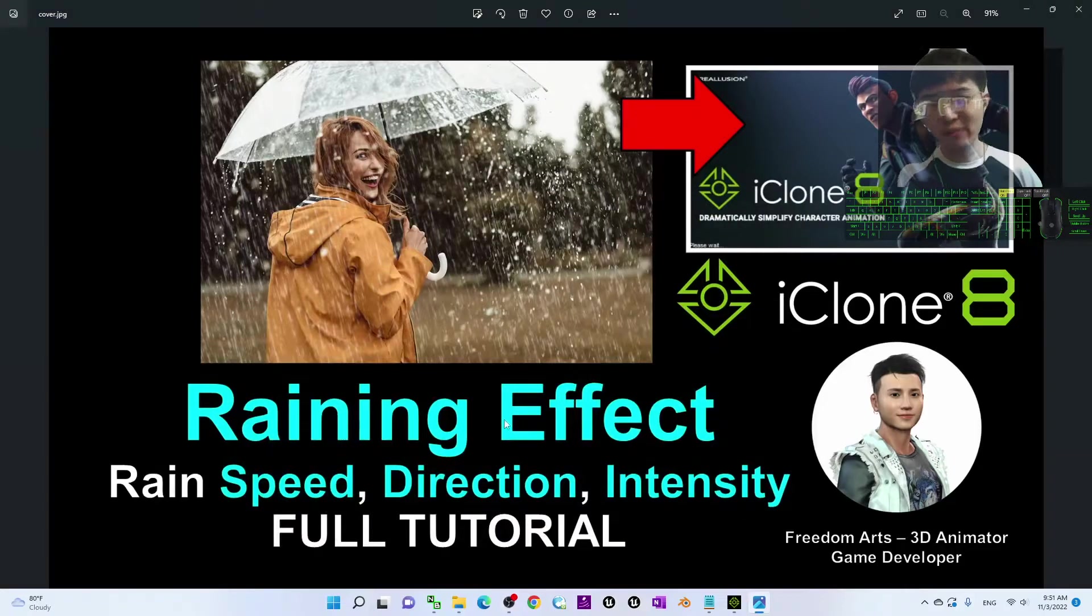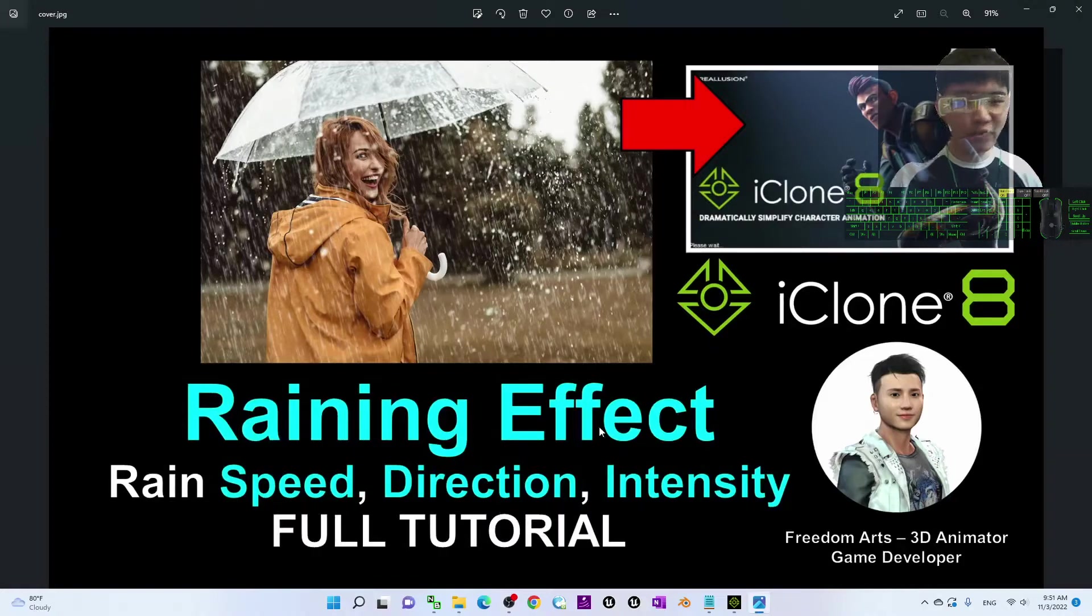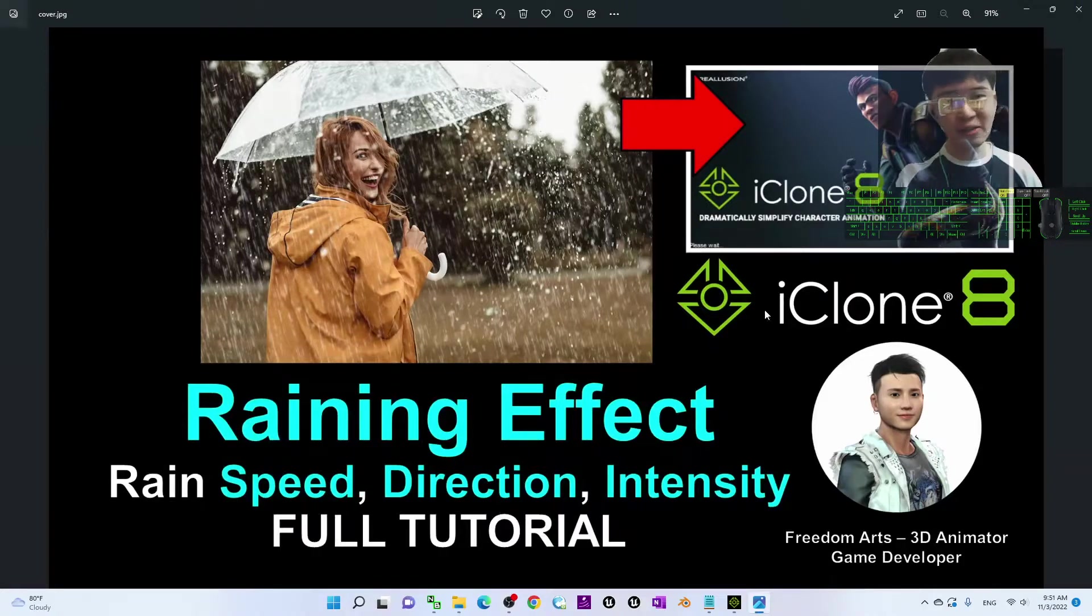Hey guys, my name is Freedom. Today I'm going to show you how to create a perfect raining effect in iClone 8 3D animation software.